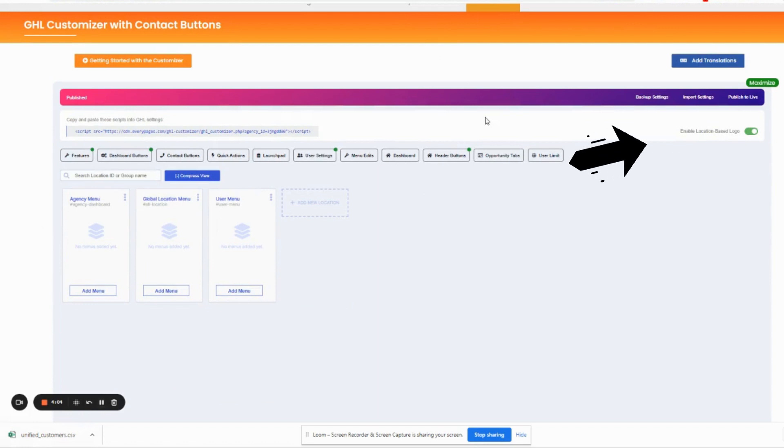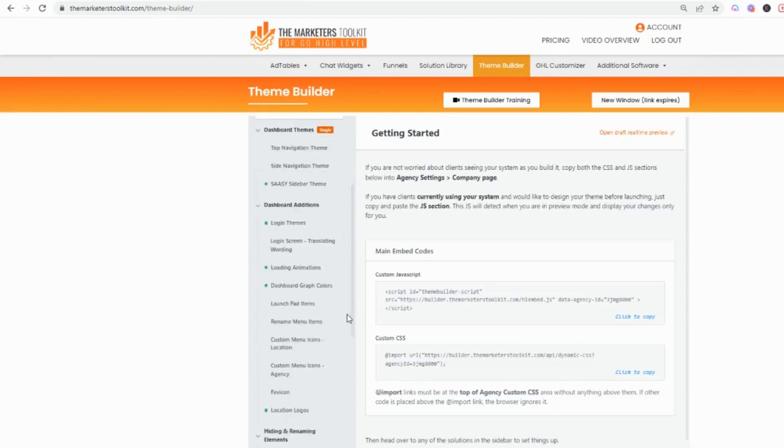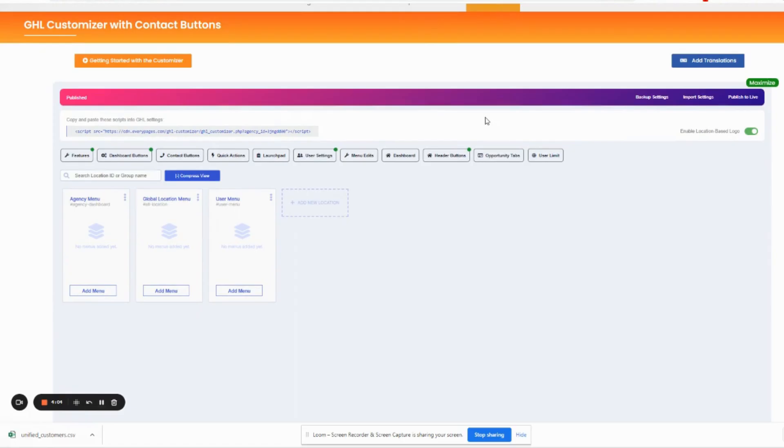All the custom enabled location based logos are turned on by just this one button. I don't even have to think about it. There's two ways: theme builder which comes with the theme builder set where you have to go in and do each location, or if you're on the GHL customizer all you got to do is come over here, toggle this on, and you are good to go.